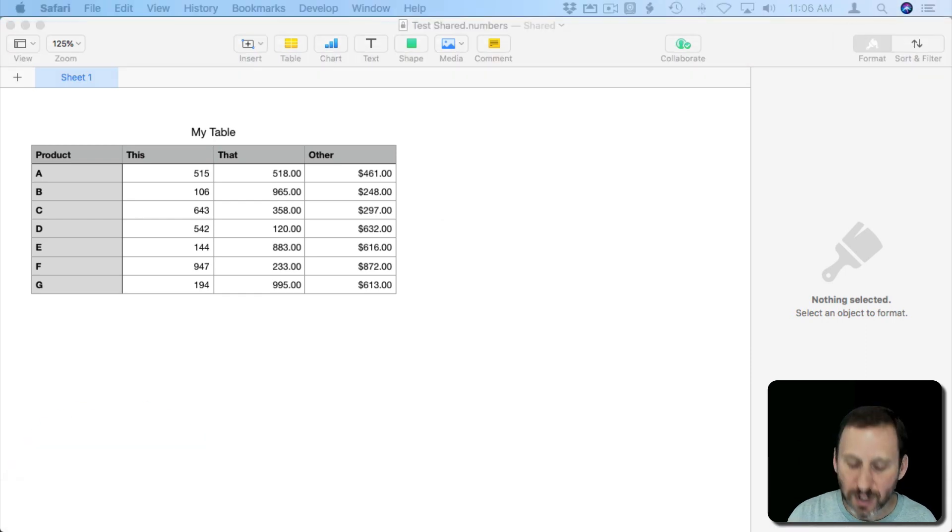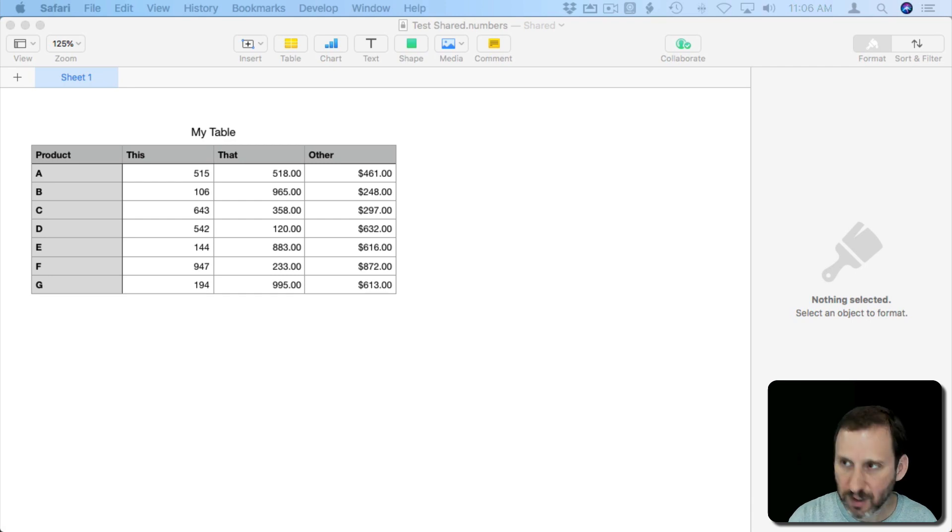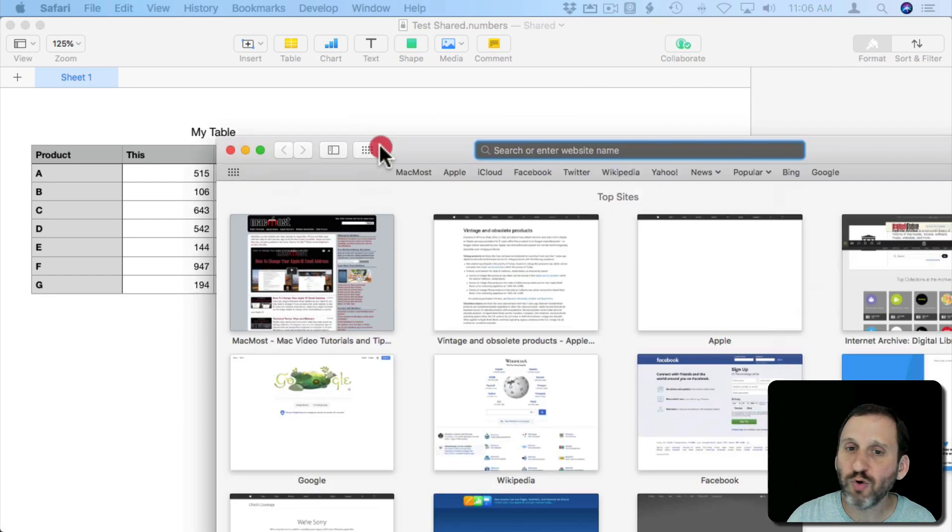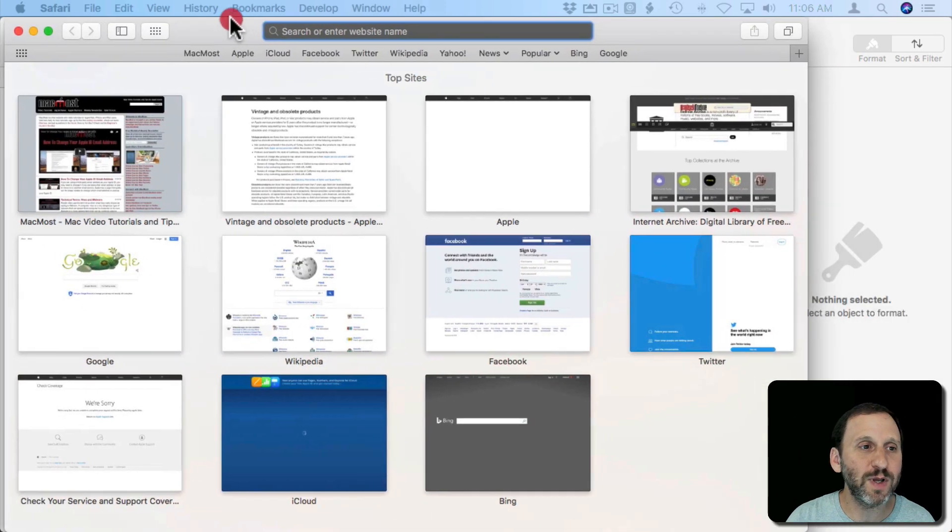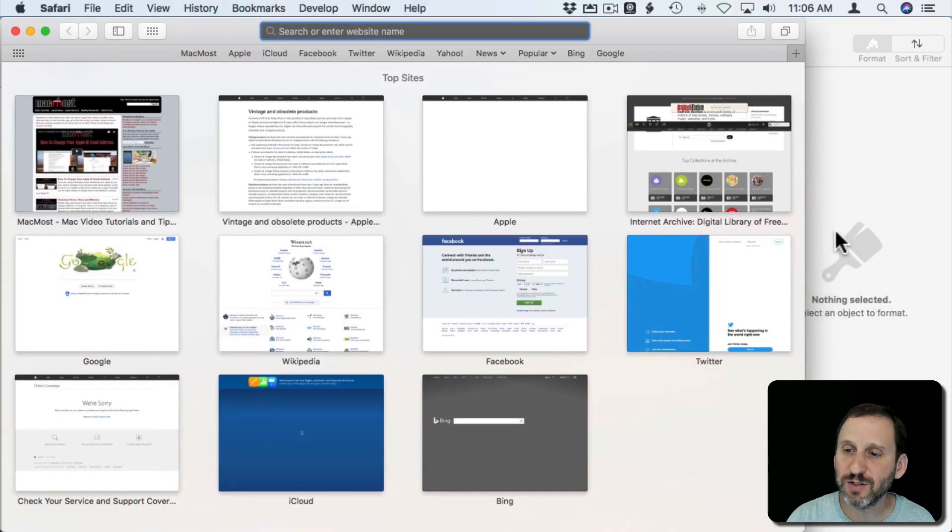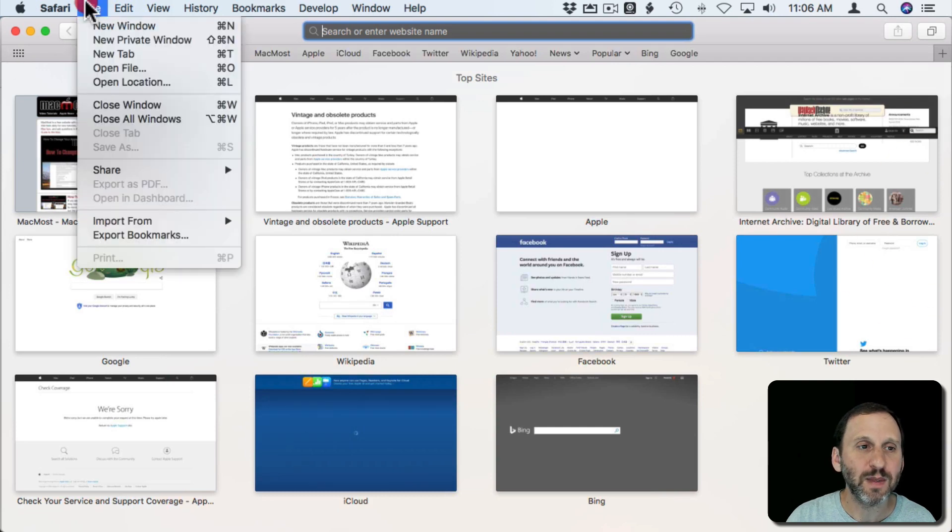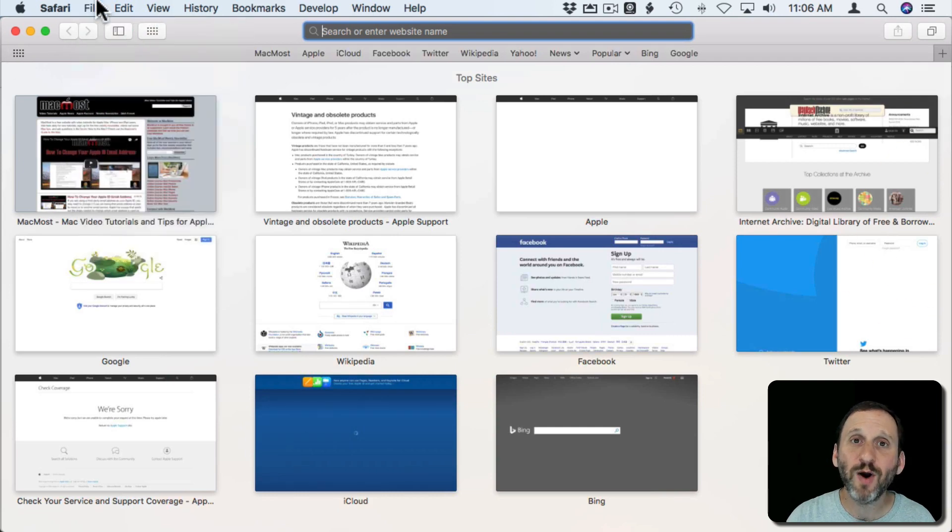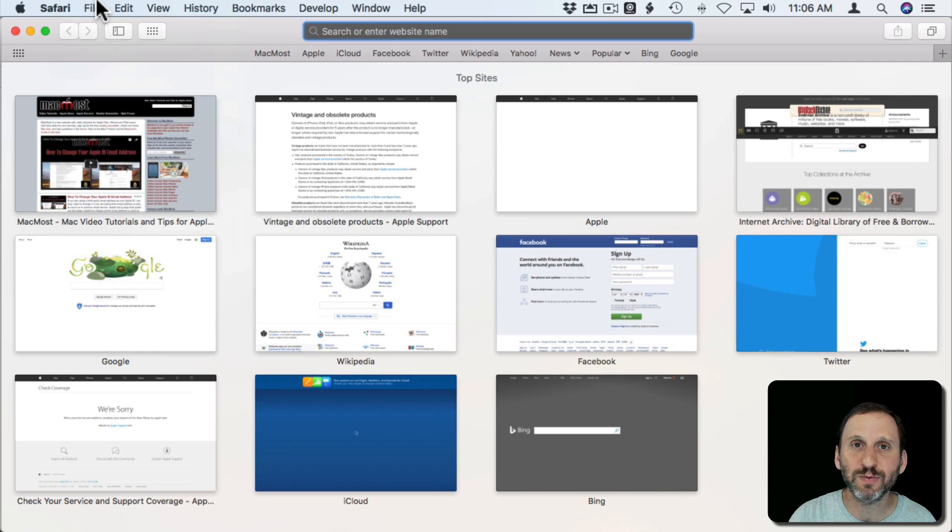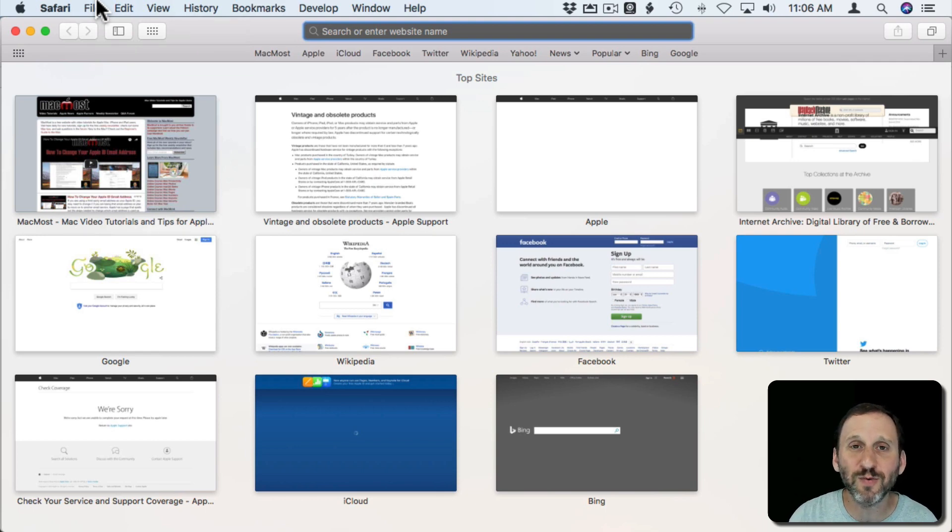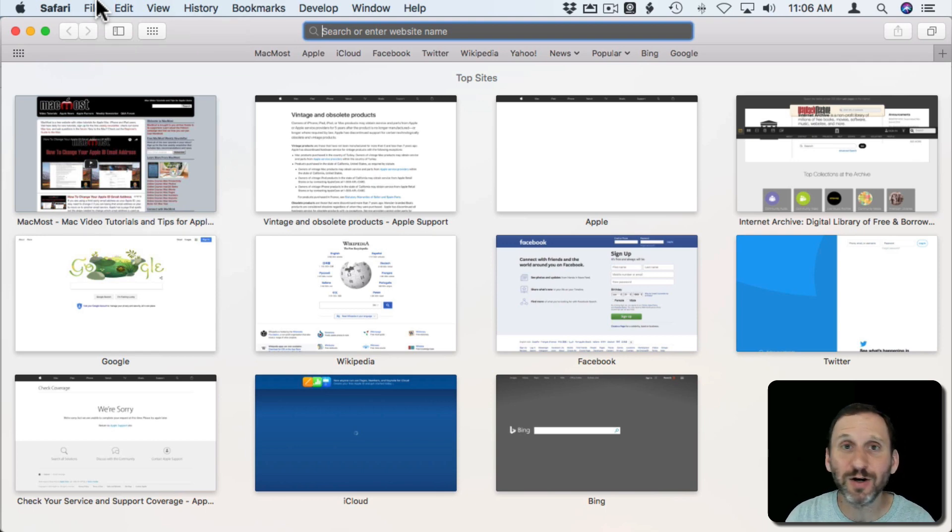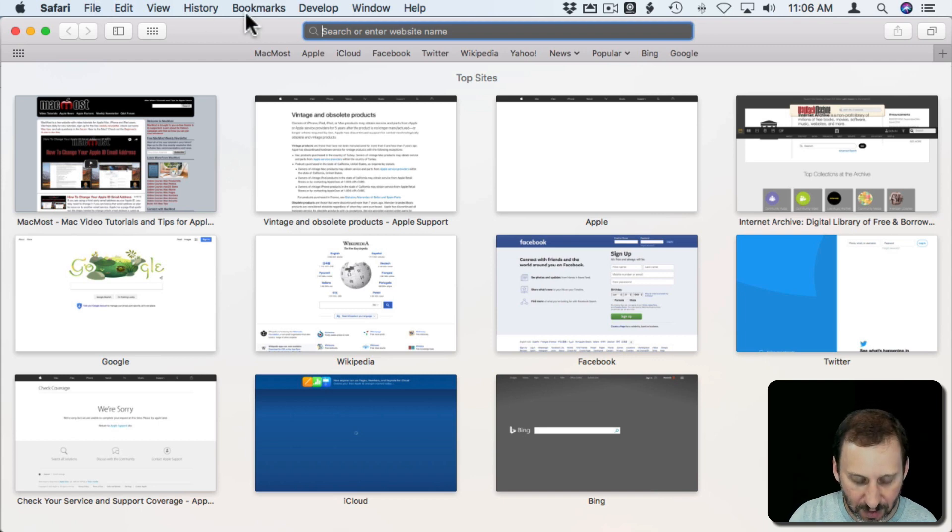Let me create a new private window in Safari. The reason I made it private is it means I'm not logged into anything. There's no cookies, none of that. So it's kind of simulating if somebody on another Mac got this link.